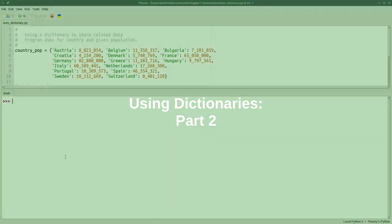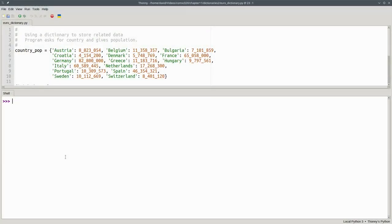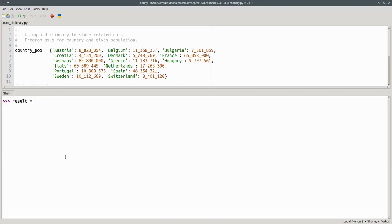In the previous video we use square brackets to index into a dictionary. Another way to access a dictionary is with the get method. For example, I can say result becomes countrypop.get and the argument will be the key that I want.